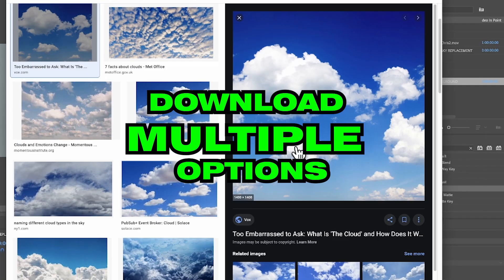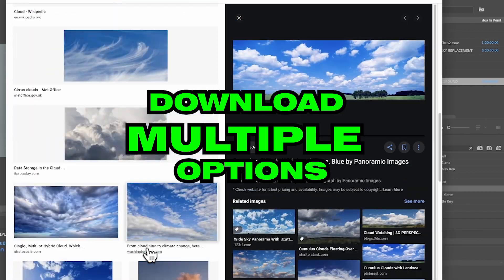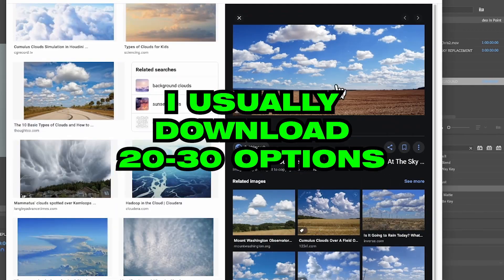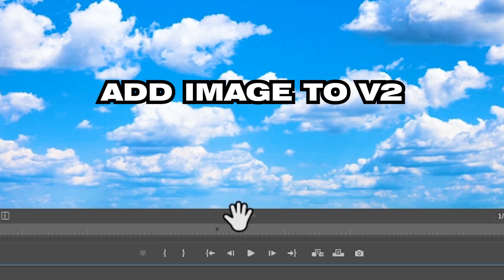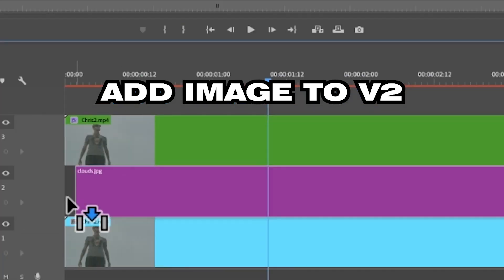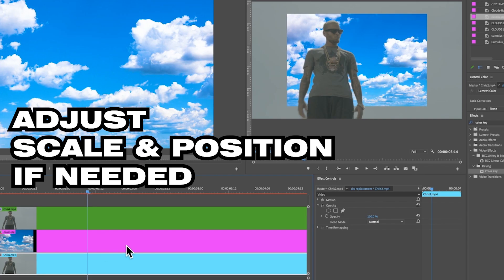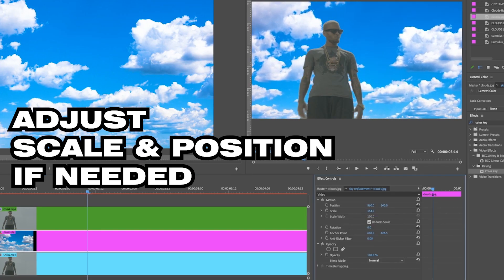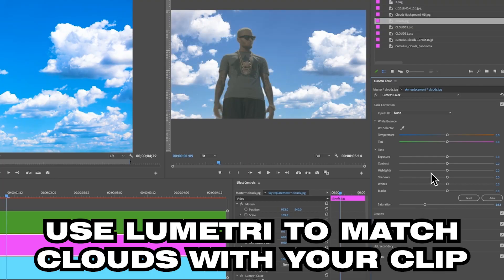Open up your web browser and search for images of clouds. Look for images that are high quality and at the same angle as your shot. Import your cloud files, grab your favorite cloud image, and put it onto track number two.